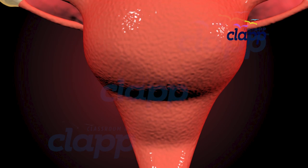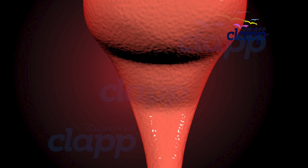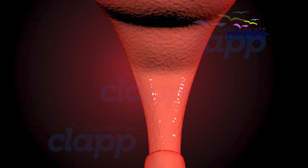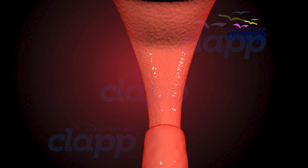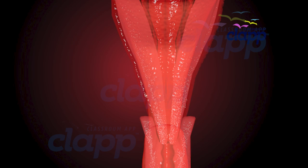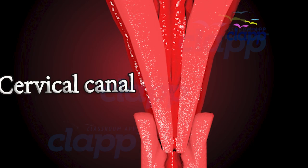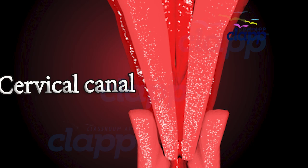The cervix is composed of powerful sphincter muscles. It is strong enough to hold the weight of the fetus and amniotic fluid against the pull of gravity during pregnancy. The cavity of the cervix is called the cervical canal.